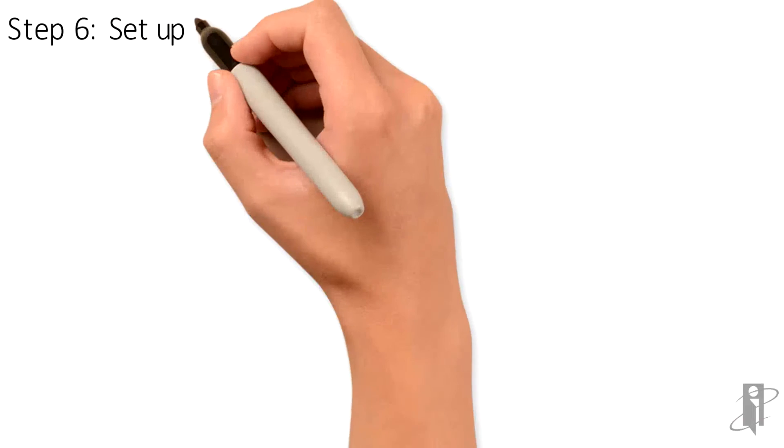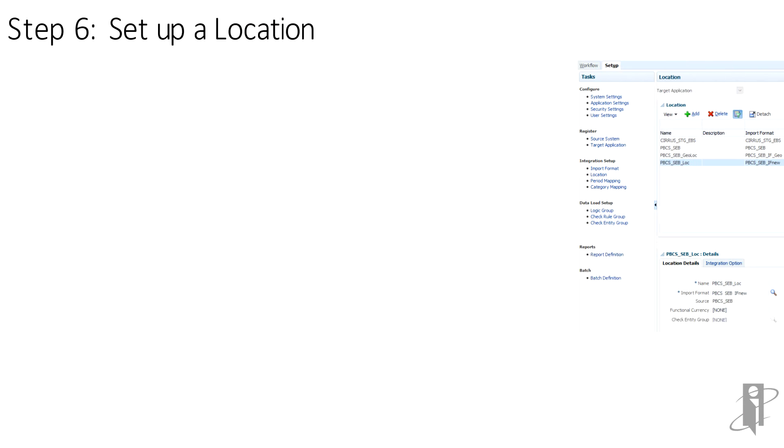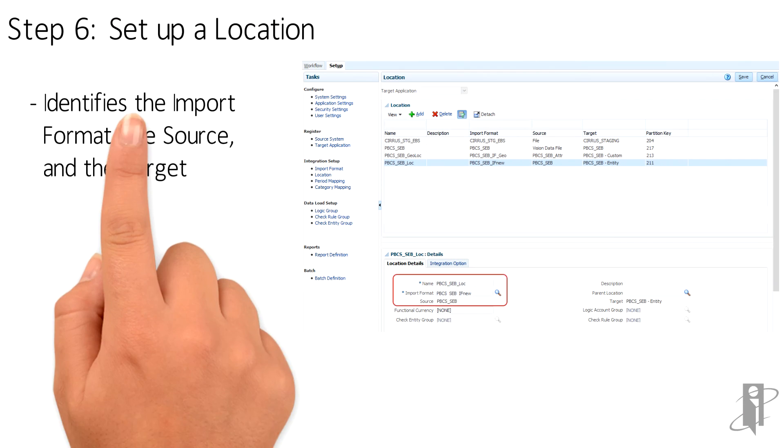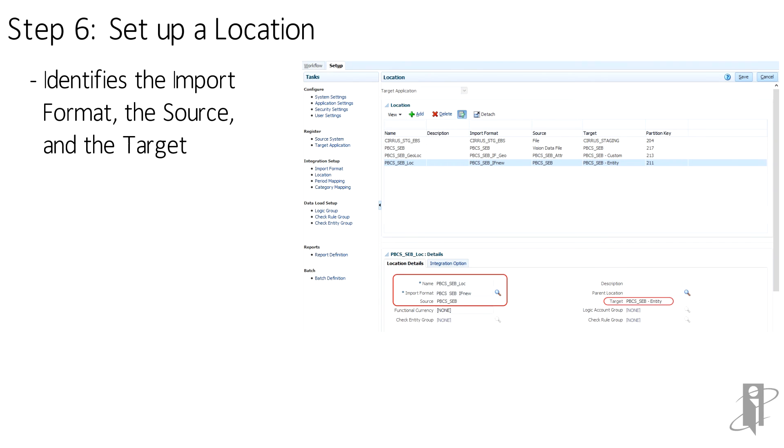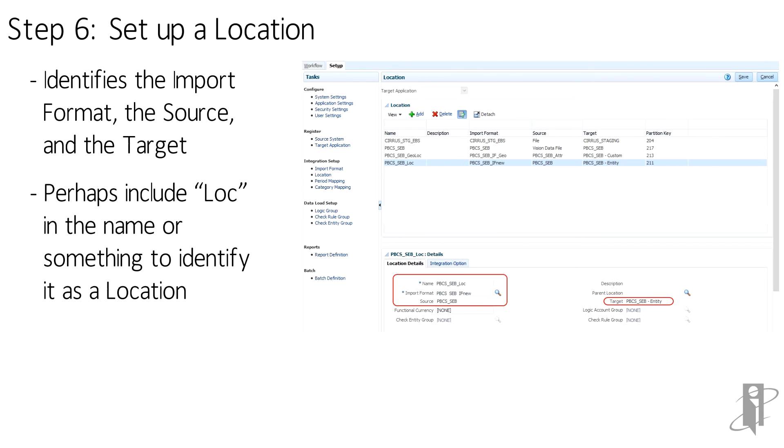And we set up a location which defines the import format, the source, and the target. I like to put in something in the name of these items that identifies what they are, such as LOC for location.